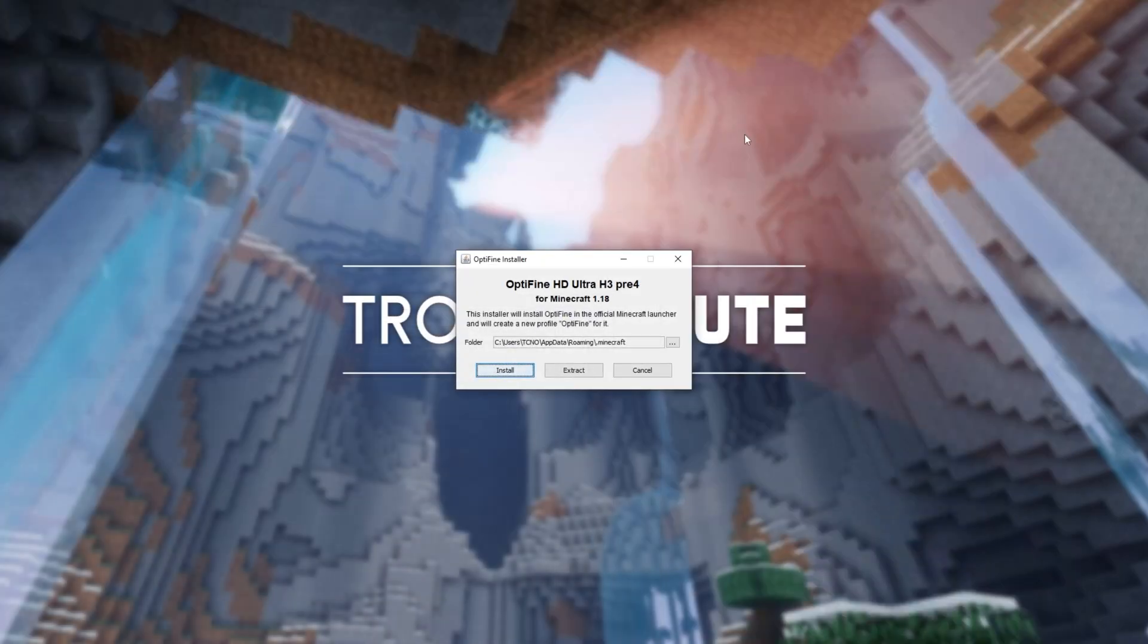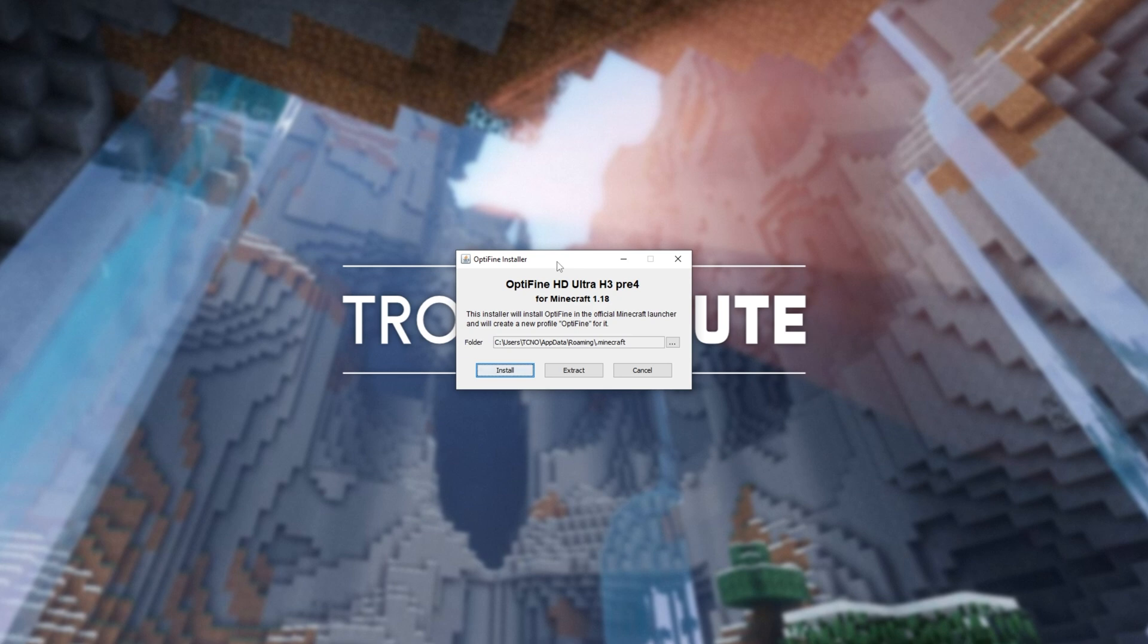Then you should see a window that looks something like this. If you don't, you'll need to make sure that you have at least Java 16 or above installed. If you need a guide for that, you'll find a link down in the description below, as well as a download link if you know how to install it. Anyways, opening up the optifineinstaller.jar, we now see this over here.